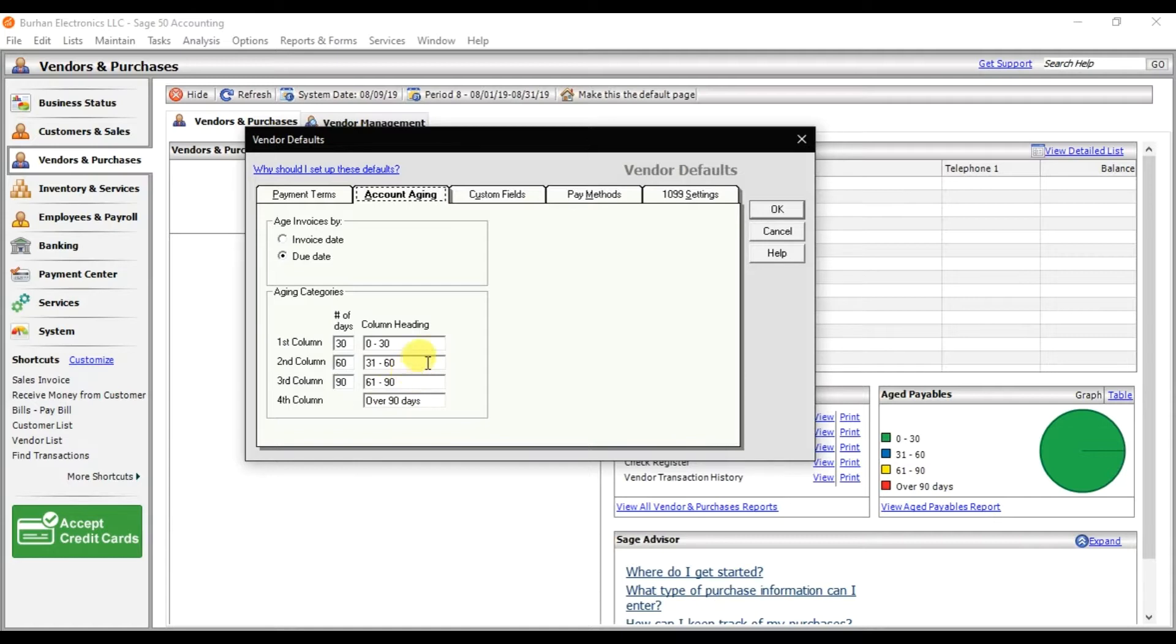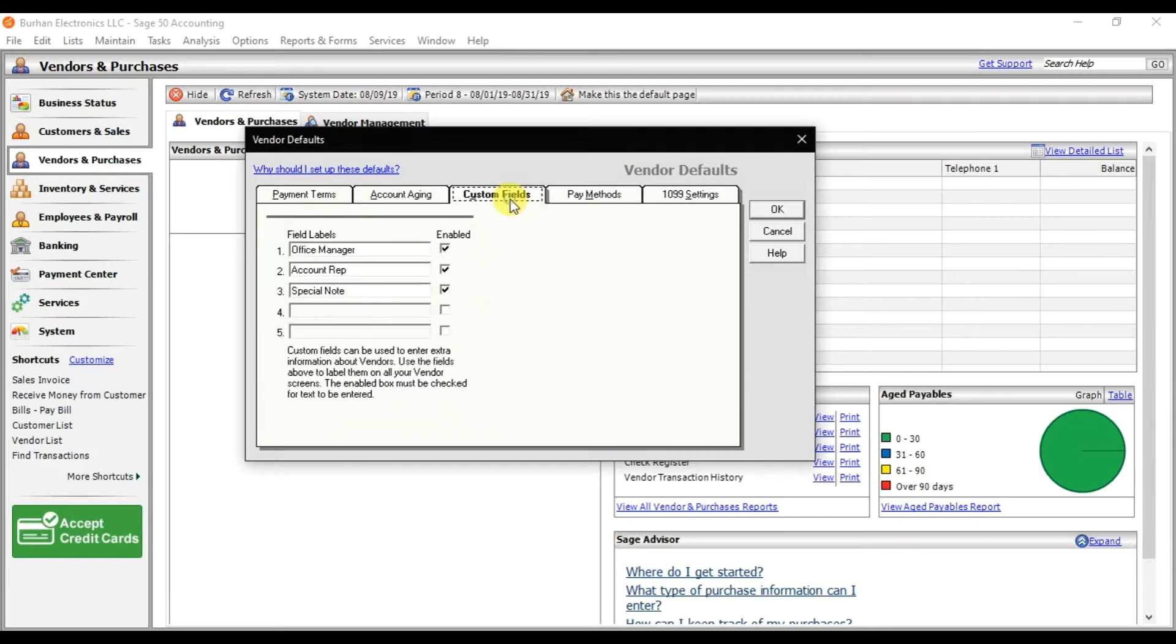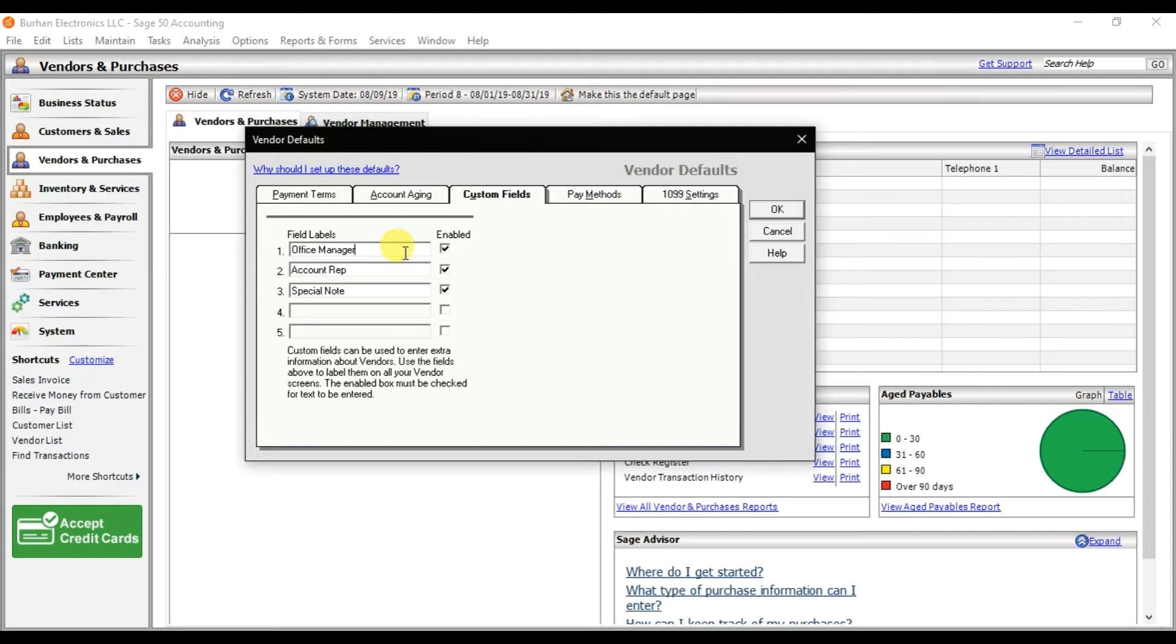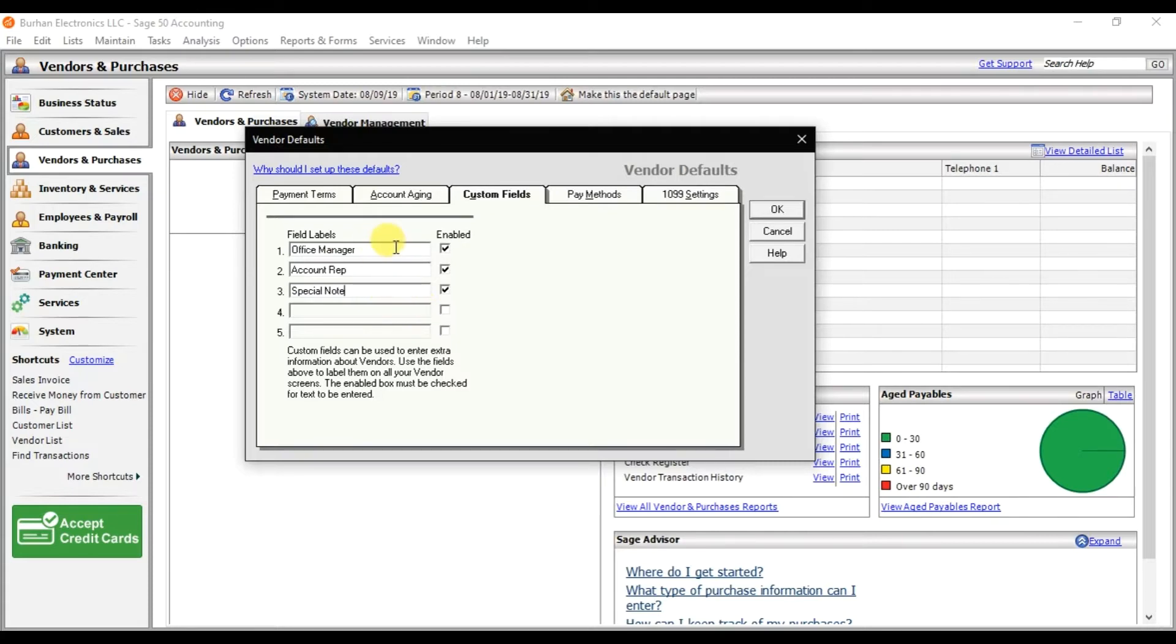Then we have custom fields. If you want to enter some field labels while you are creating the vendor master record, these additional fields can be entered in the master record. If you want to enter something new by yourself, you can check this option and here you can write that additional field status.